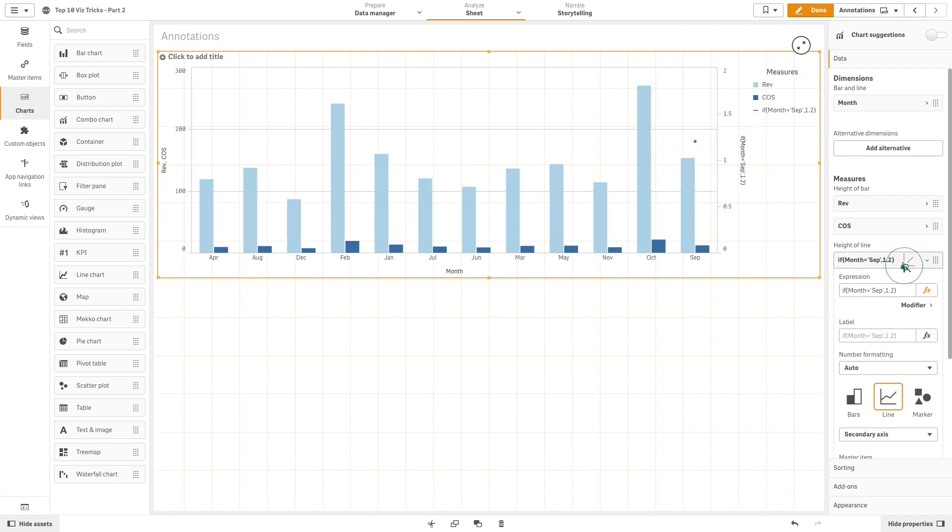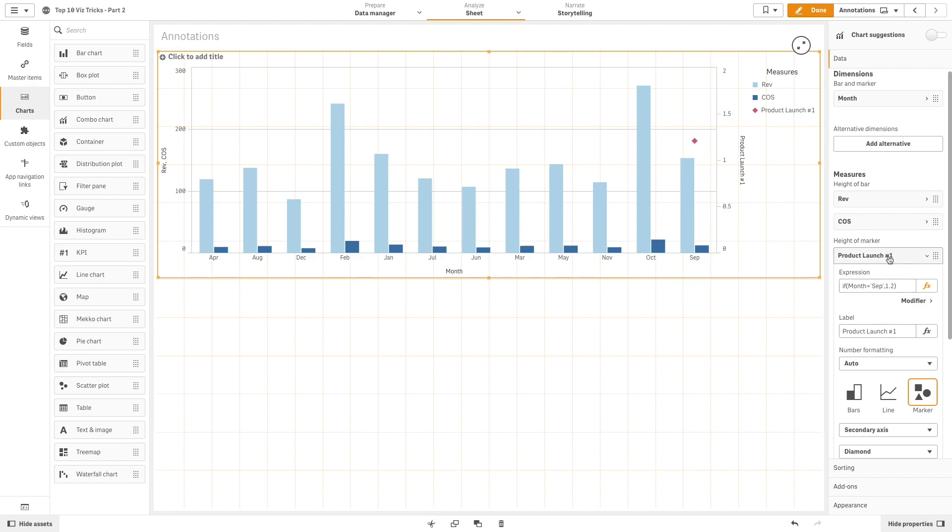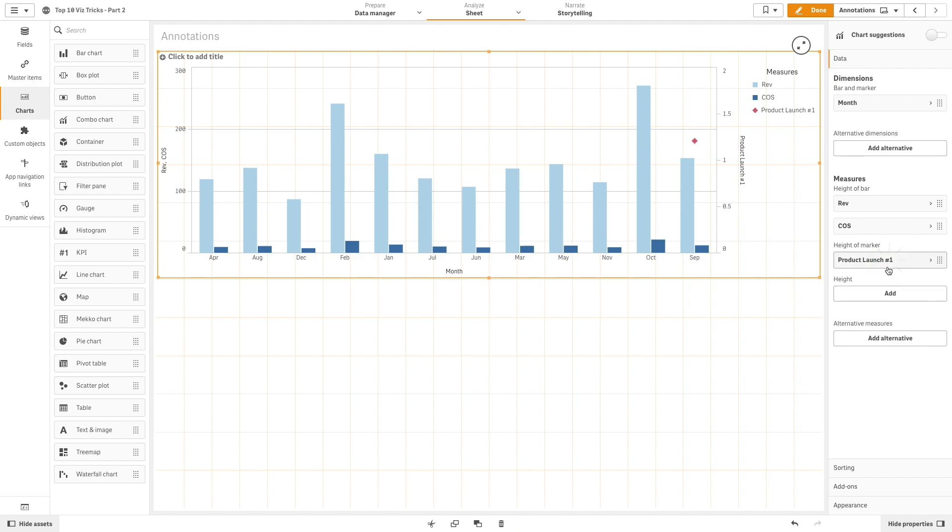Now, select marker and then select a shape for the annotation from the drop-down menu. Label the marker, for example, product launch number 1.